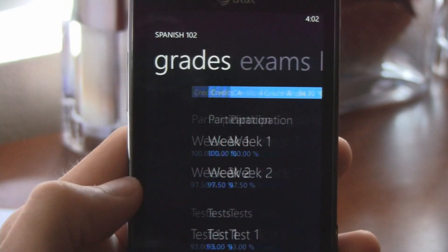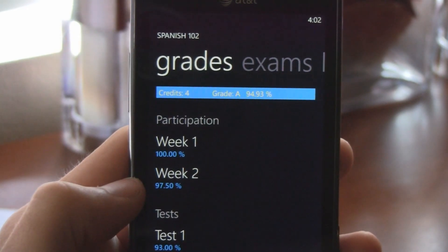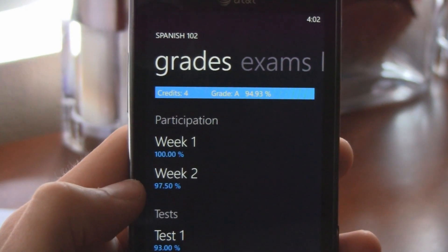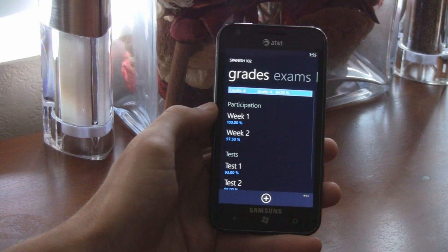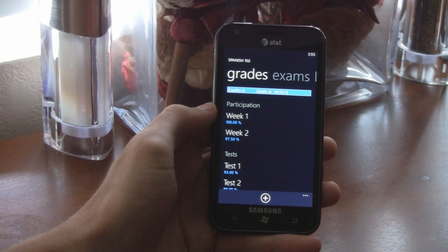If you're a student, you owe it to yourself to download Power Planner for free or for 99 cents.